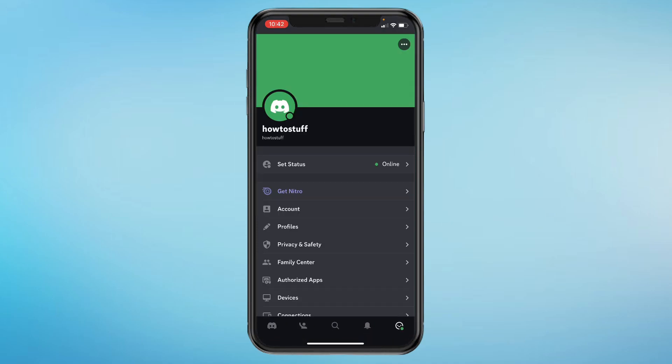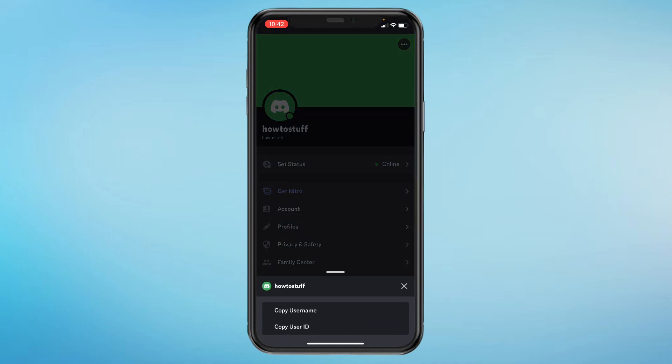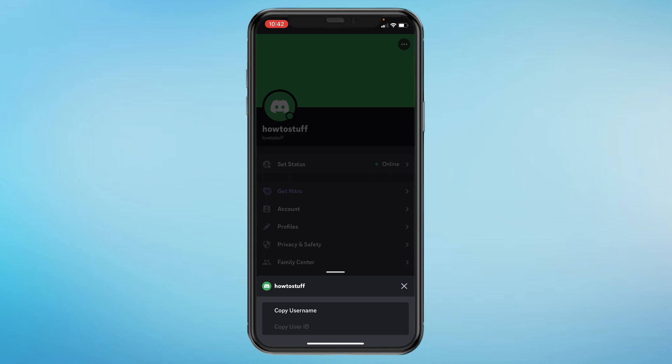Then in the top right, you can see the three dots. Go ahead and click on those. And now it says copy user ID. So click on that.